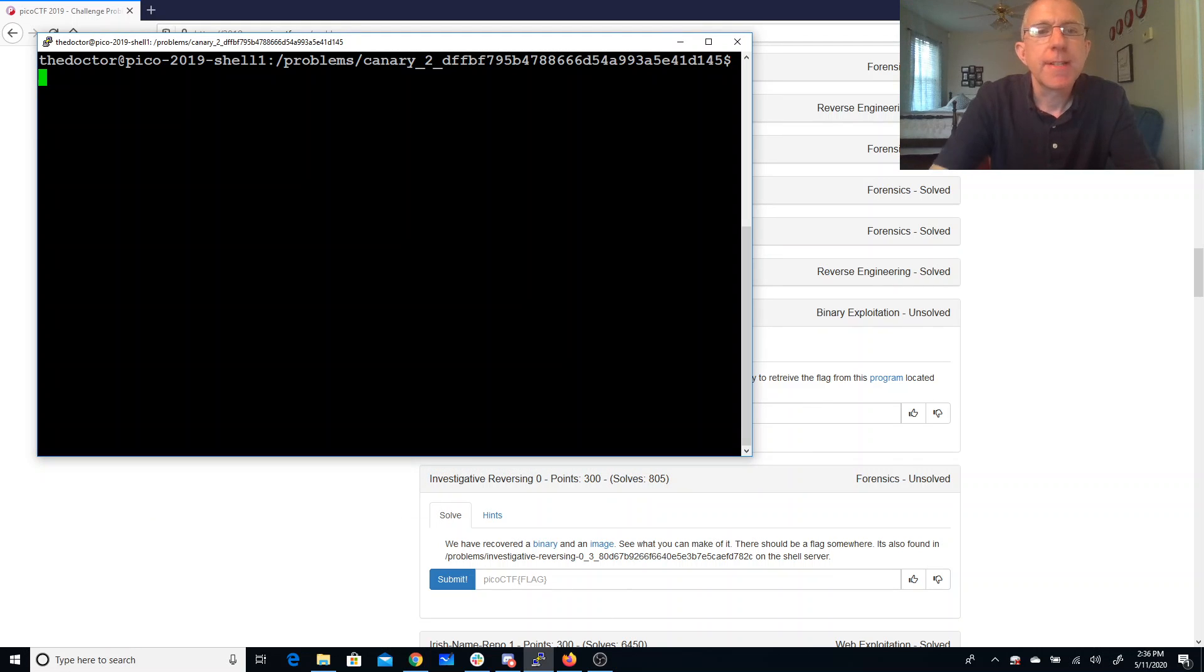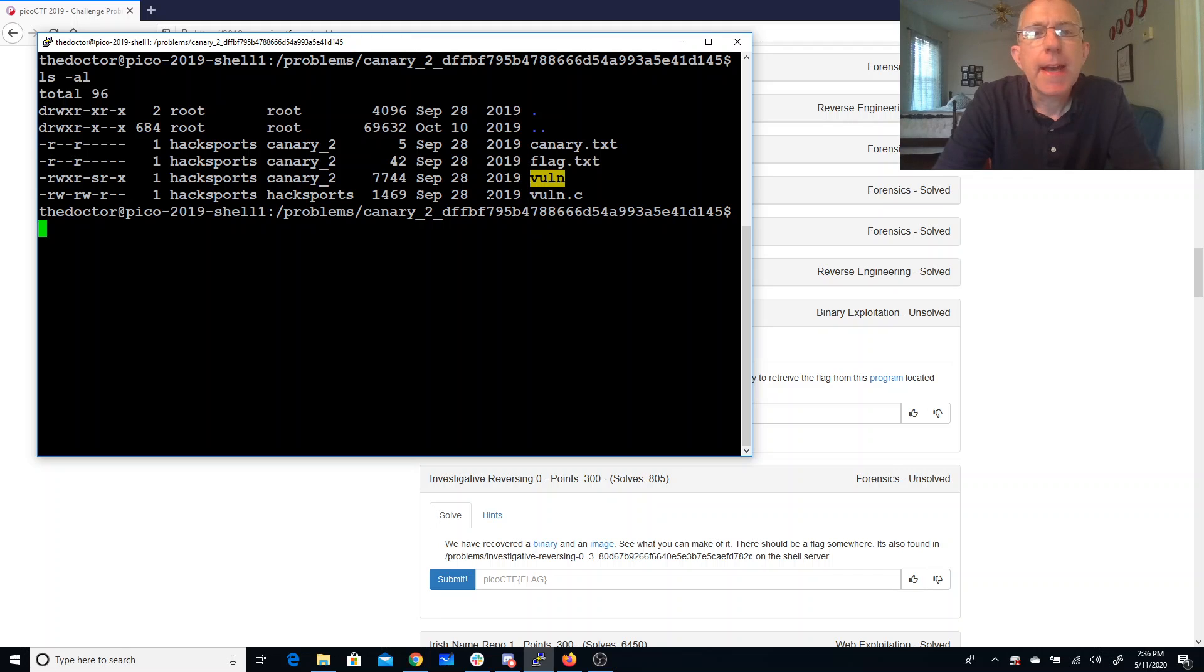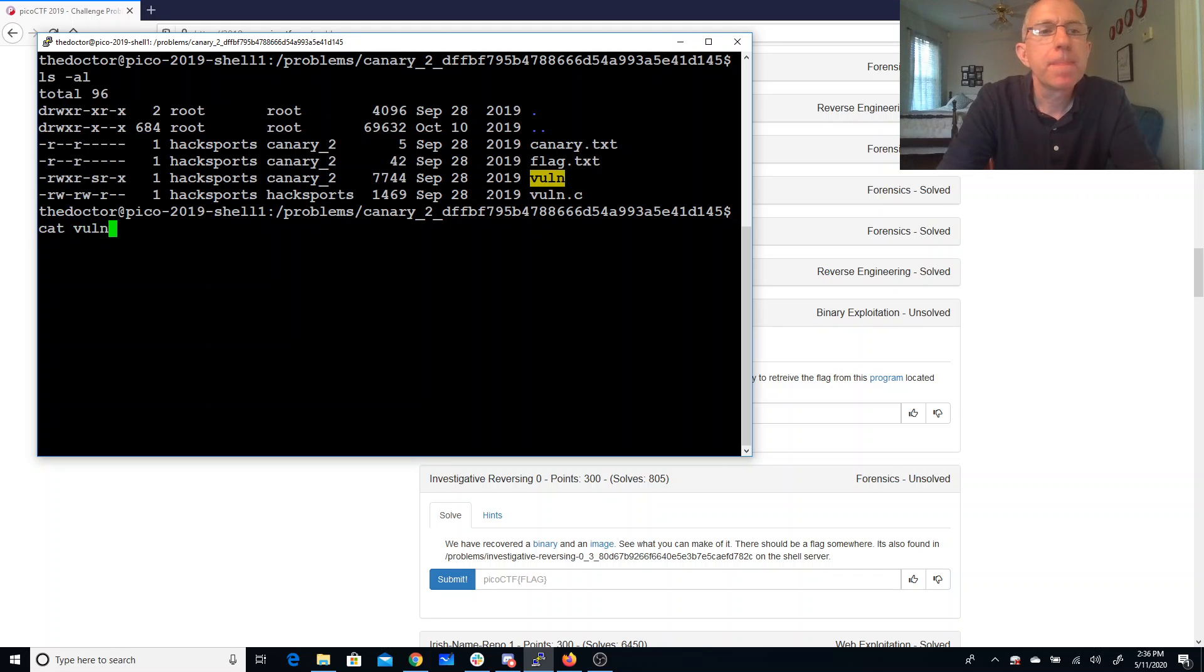All right so I'm already in this folder and we'll see the standard set group ID executable.